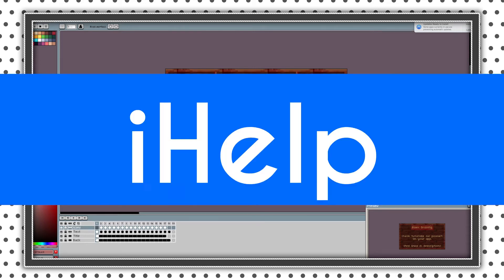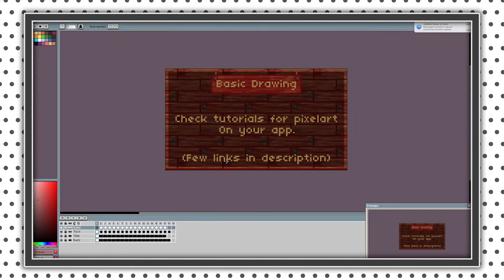Hey guys, it's iHealth here. Today I'm going to do a tutorial of basic drawing in pixel art.